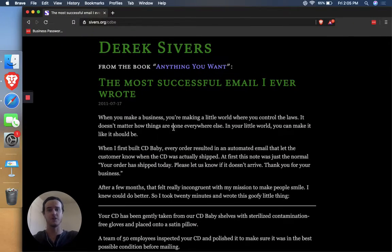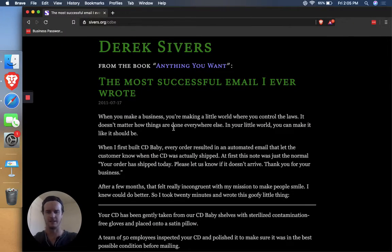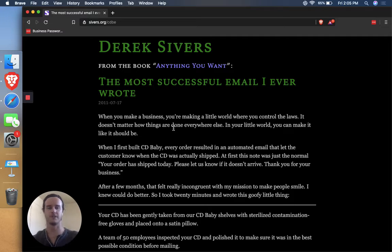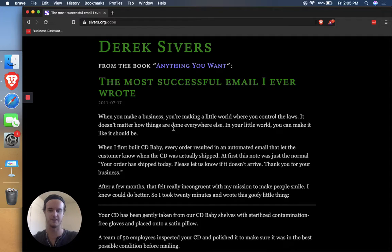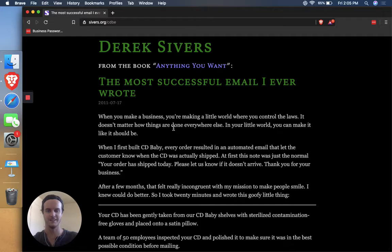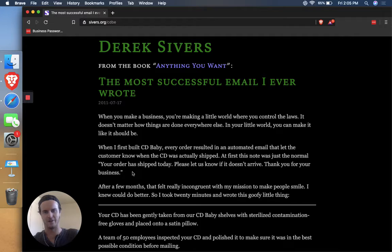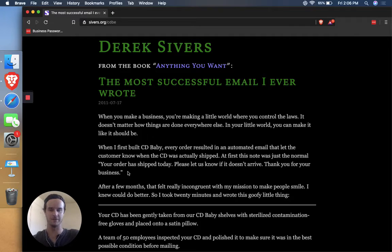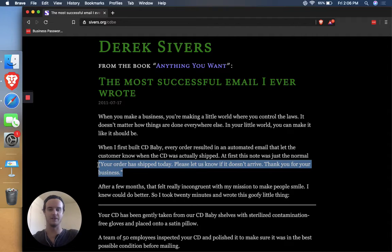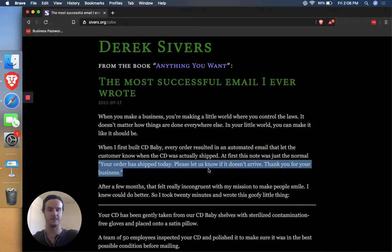All right. So Derek Sivers had a successful CD business back in the day when people still used CDs. And he said that for the first little while when someone would order a CD from his company, this is the email that would go out to them: Your order has shipped today. Please let us know if it doesn't arrive. Thank you for your business.